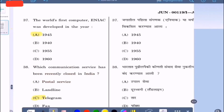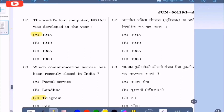Question 37: The world's first computer was developed in the year — option A: 1945, option B: 1940, option C: 1955, option D: 1960. The correct option is 1945, option A.